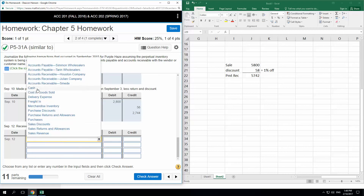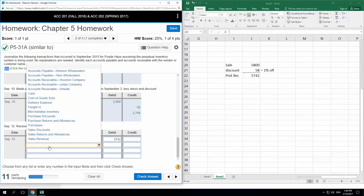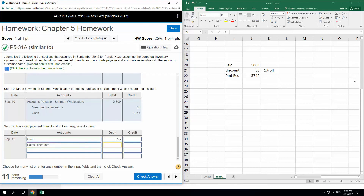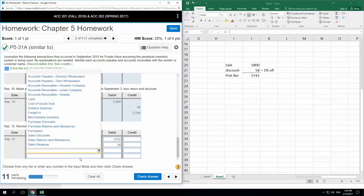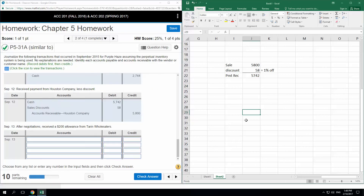So we're going to get cash of $5,742, then we're going to have a sales discount of $58, and reduce our accounts receivable by the full amount — $5,800. The sales discount is based on the sales figure, not the cost of goods sold. A sales discount is recorded the same way in both the perpetual and the periodic systems — it's only the purchase side that differs.